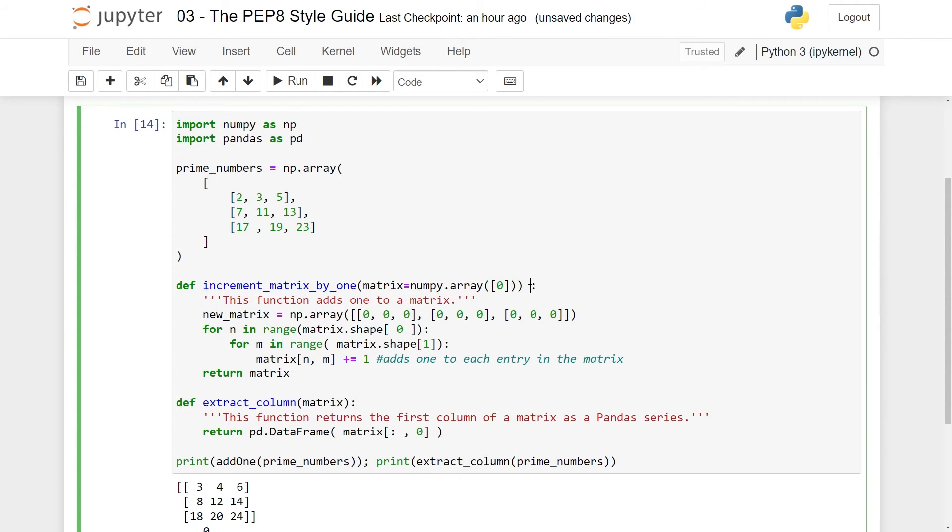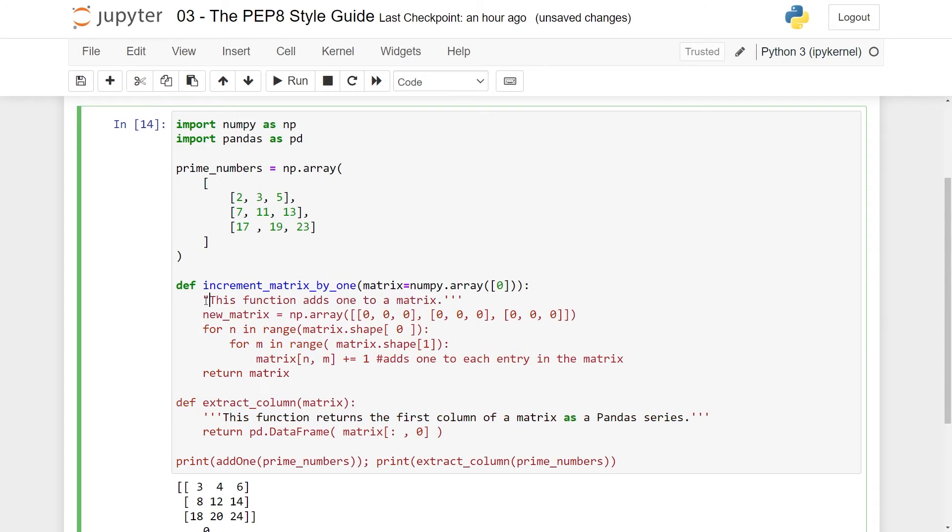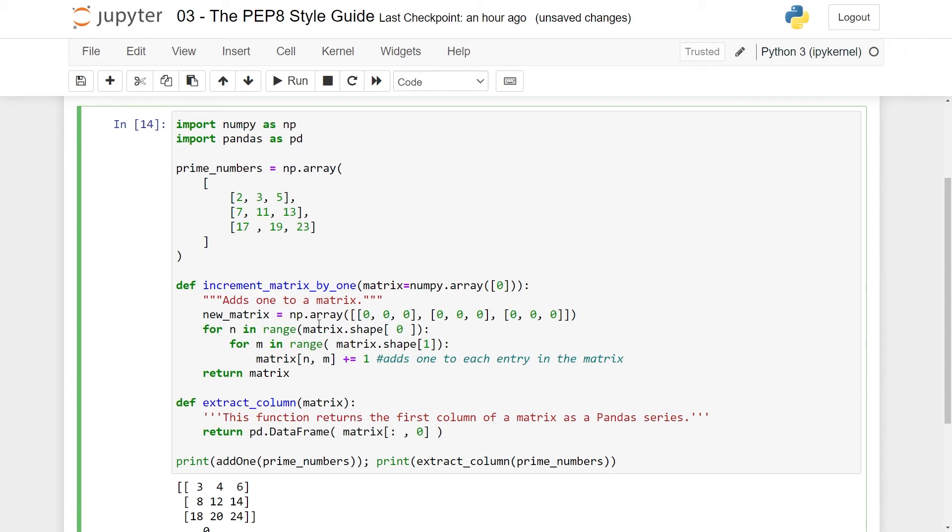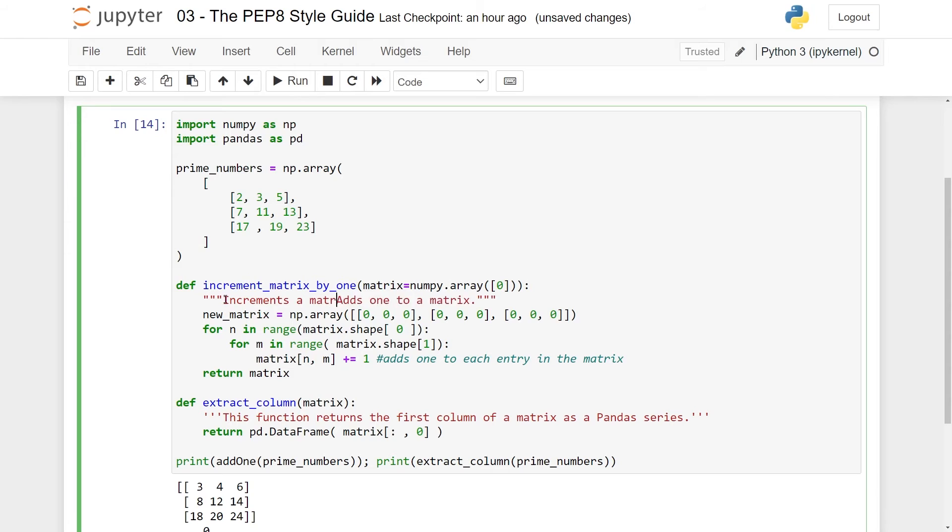Here we have a docstring. This function adds 1 to a matrix. So first of all, docstrings should be written with double quotes. So typically in Python, you have a lot of flexibility whether you want to use single quotes or double quotes. Not for docstrings. They should have double quotes and three on each side. Starting with this function is a bit redundant. So let's just do adds 1 to a matrix. And since I've changed the whole thing to the increment, maybe I'll actually go and do increments a matrix by 1.